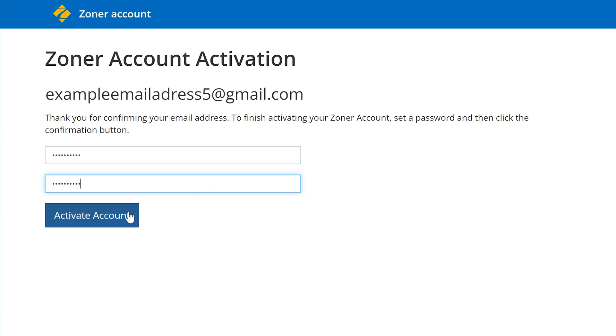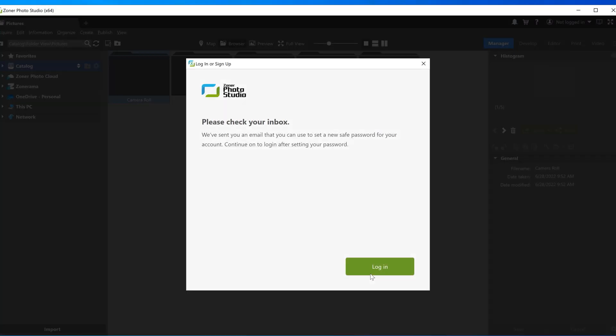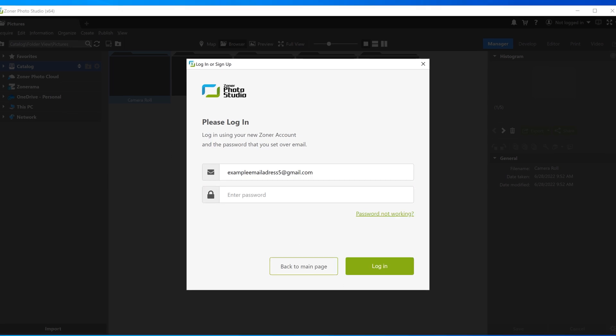After setting your password, you can go back to ZPSX. Click the login button. Notice that your account information is already filled in. Enter your password and hit login.